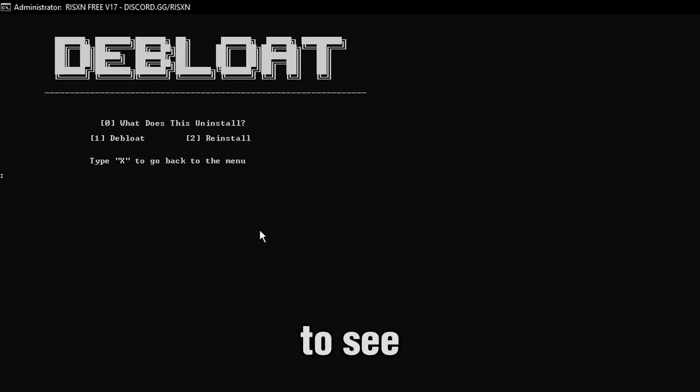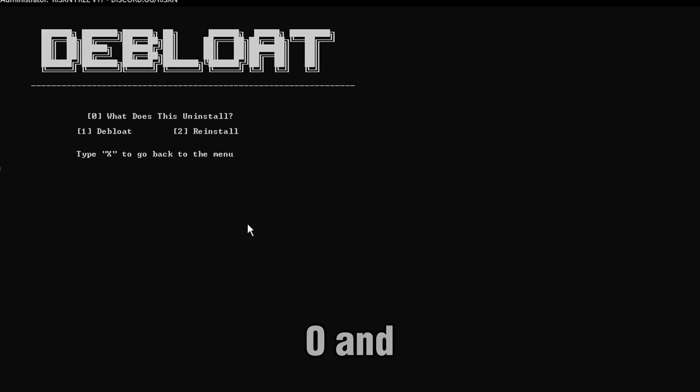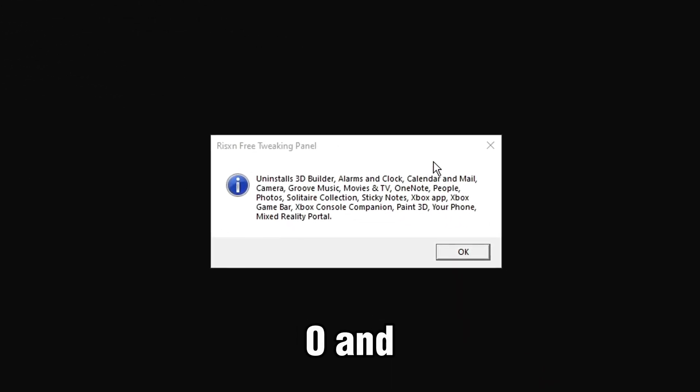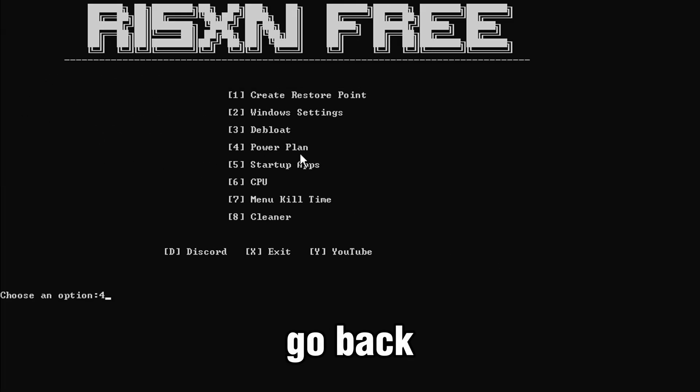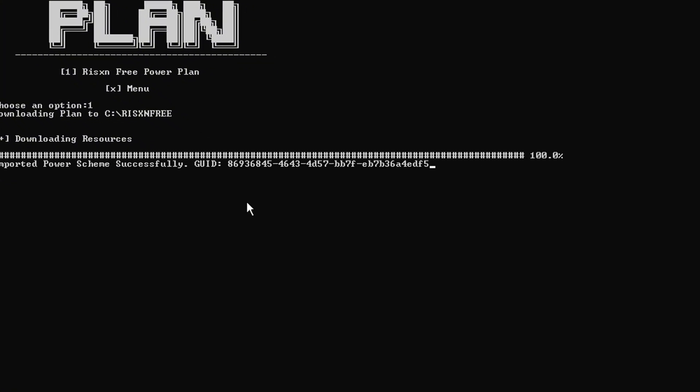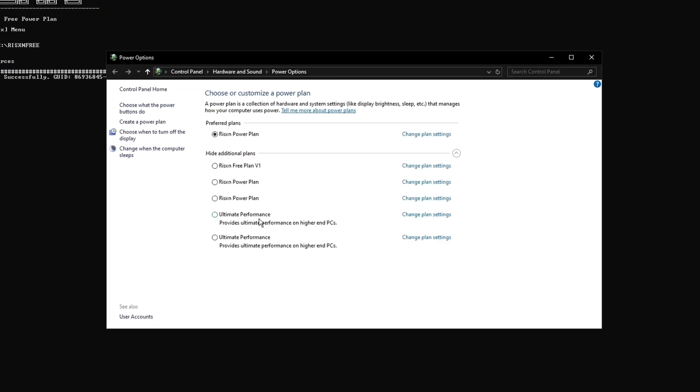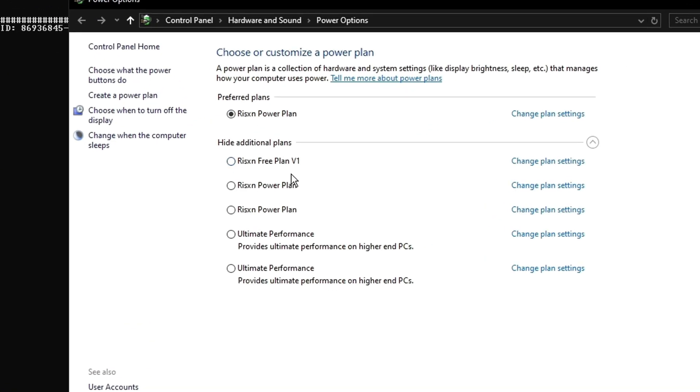To see what it does, you type 0, and it tells you right here. I'm going to go back. Type number 4, Ryzen 3 Power Plan, number 1. Downloads it, and then you pick it over here.